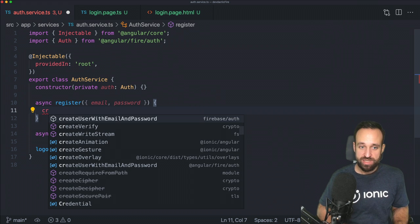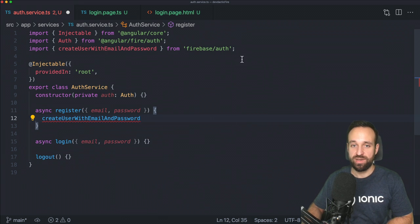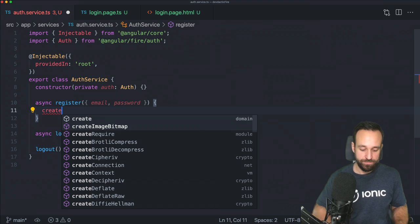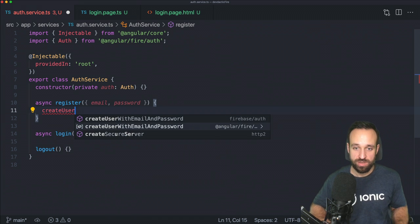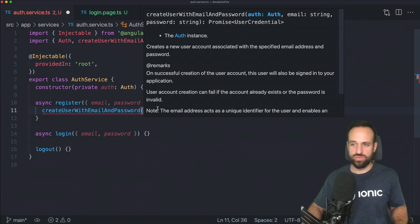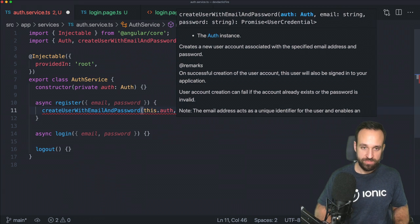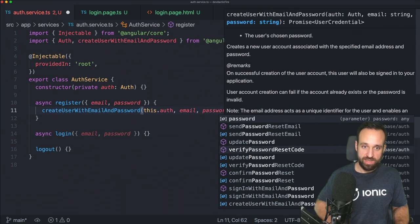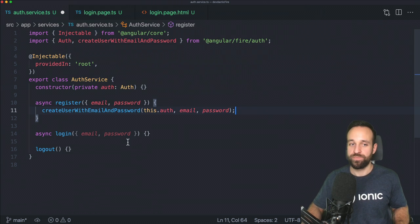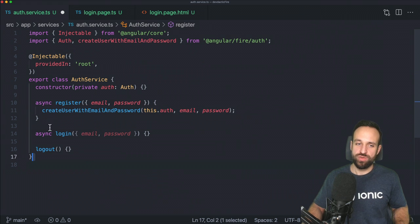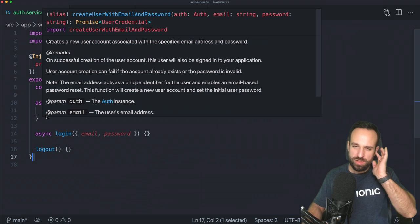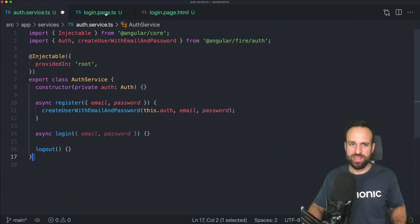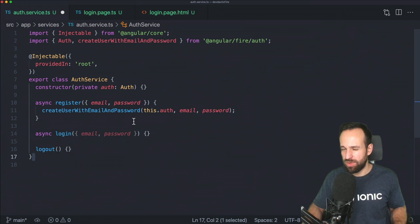In the auth service we need register, login, and logout functions. The most important part is injecting the auth provider from AngularFire Auth, because this will be necessary in all the calls we make. For register, we use createUserWithEmailAndPassword — but be careful, VS Code will suggest importing it directly from firebase/auth; we want to select the function from AngularFire. We pass in the auth provider, email, and password.